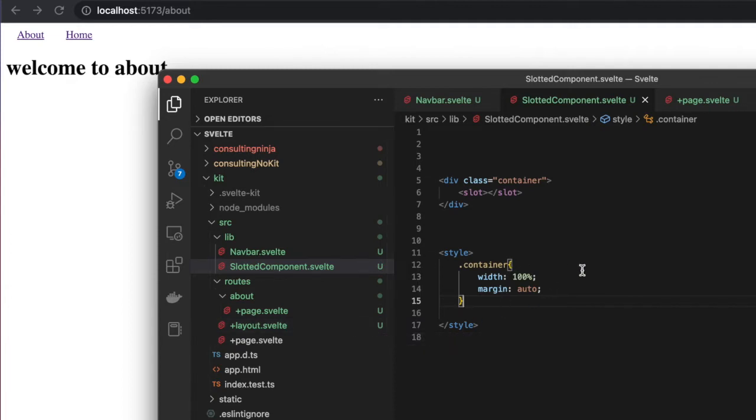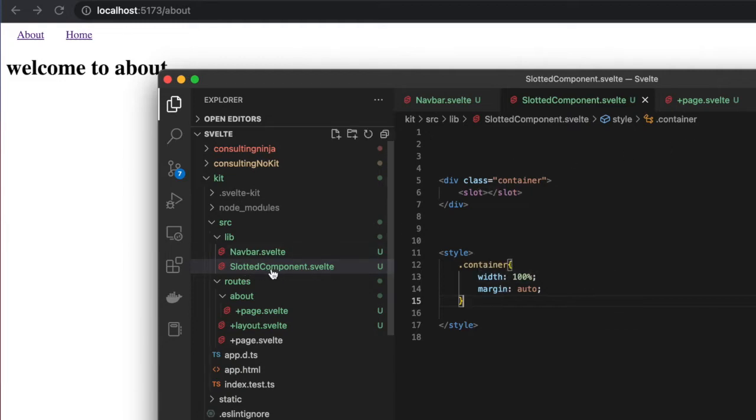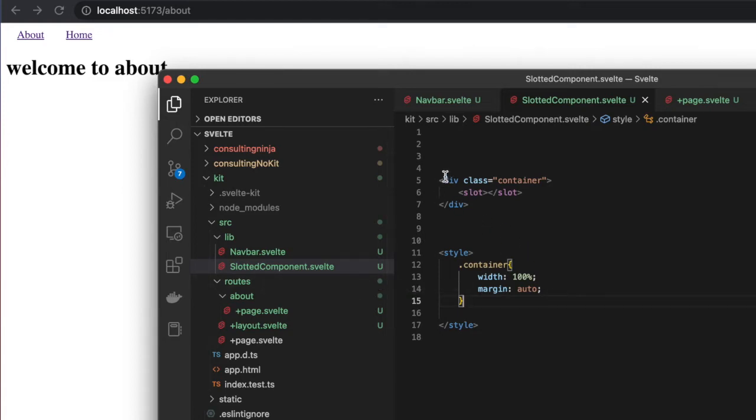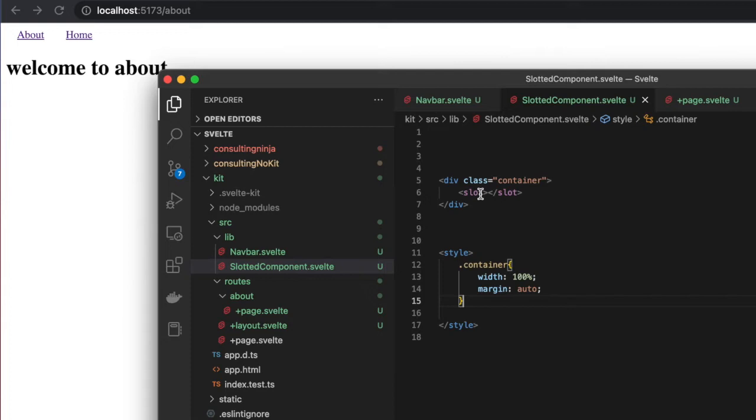I've taken the application that we put together the other day using SvelteKit and started making some modifications. I'm going to show you now. All I did was create this SlottedComponent.svelte. It's just a div with a class of container. I set some width and margin, and then there's a slot—just open slot, closing slot. There's nothing else here.